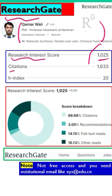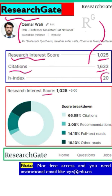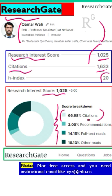It also provides citations. Citations are very important, as is the number of publications. If you have more publications but less citations, it makes no difference. It also provides your H-index. This research interest score is basically broken down into many components, and the major contributor is the citations.